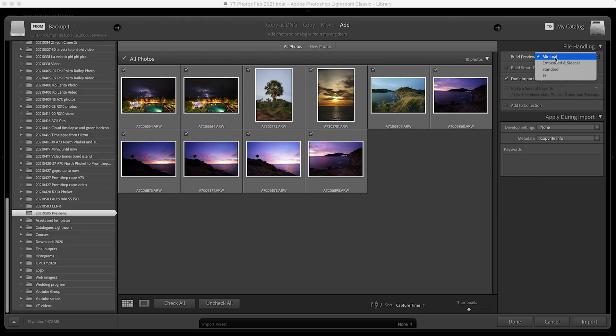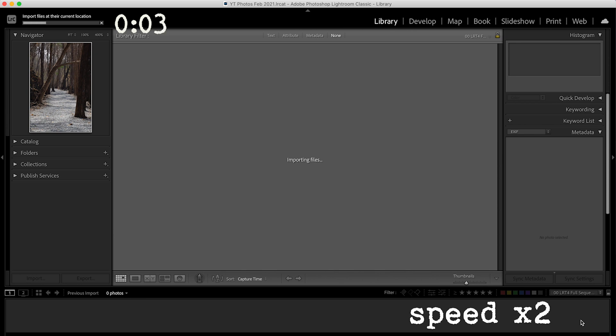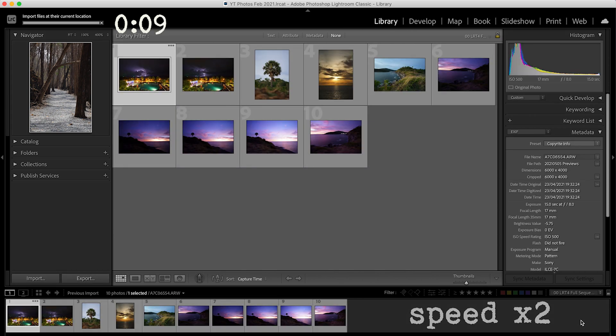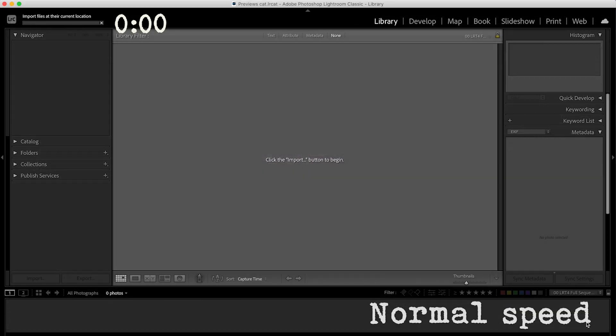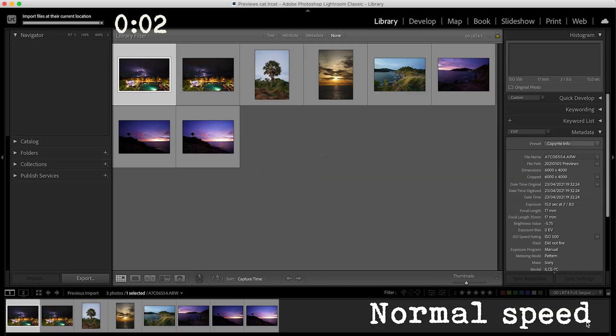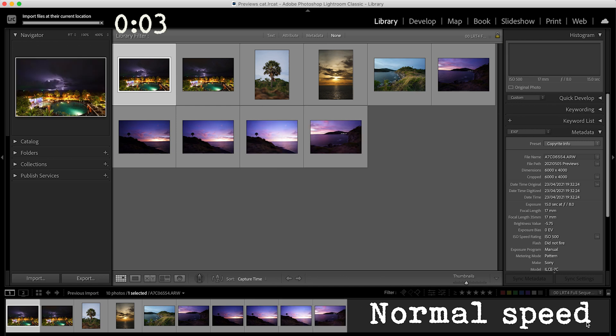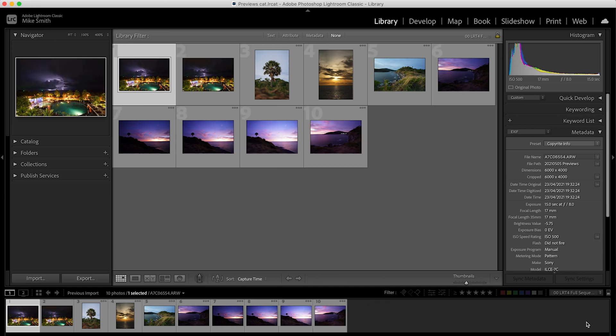Minimal previews are exactly as they're described. Lightroom will build a minimal preview from the raw file and give you that to see the image in the library module. On my external mechanical hard drive it took 10 seconds to build 10 of these minimal previews — an average of one second per image. With the internal SSD it took three seconds for the set of 10 to load, so you can already see the difference in speeds between the different hard drives.